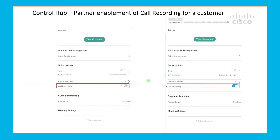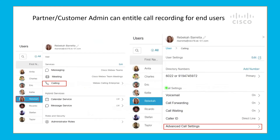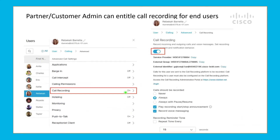Let's go through the steps of how to configure this. First, the partner will log into the Control Hub, select their customer, and then enable call recording for this customer. Then the admin logs into the Control Hub, selects the user, goes into the calling option, and then clicks on advanced call settings. From there, the admin can select call recording and turn it on for this end user.